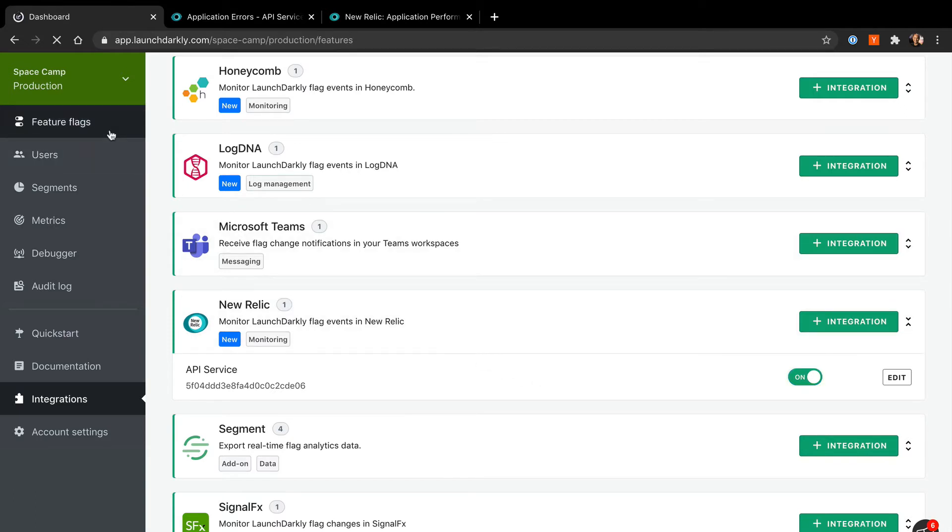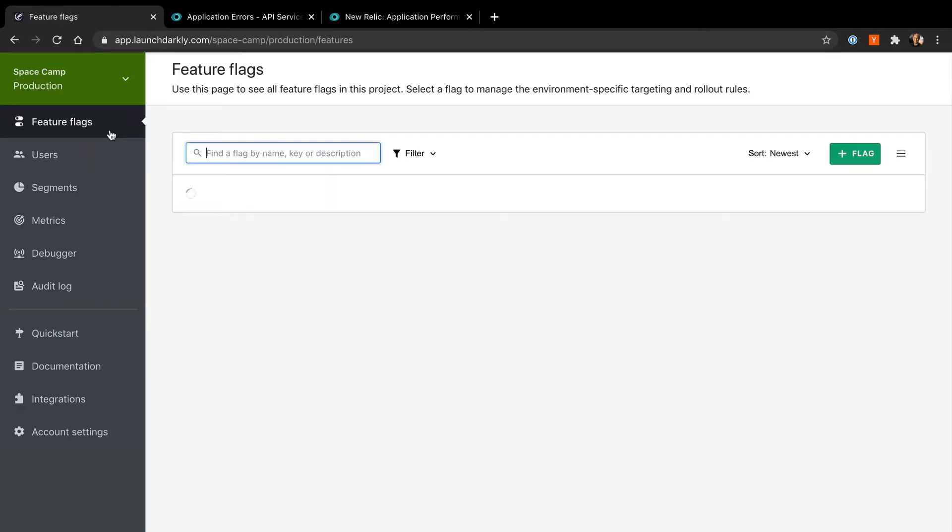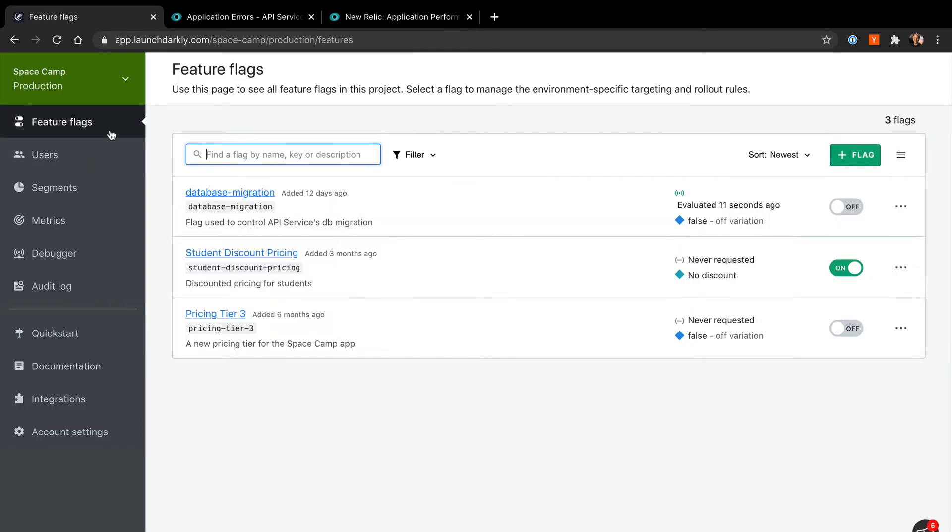So let's see this in action. Our team has been preparing for a database migration. We've decided to use LaunchDarkly to control the rollout of this migration. This allows us to mitigate the risk associated with a database migration.